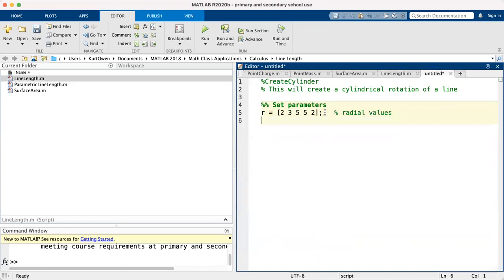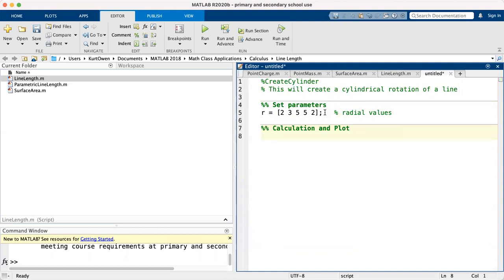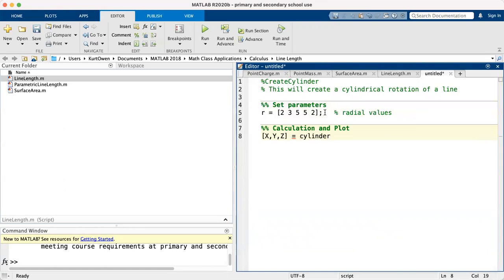Okay, now let's do our calculations and plot. So what I'm going to do is, I am going to create, these are capital X comma capital Y comma capital Z. I'm creating points in 3D space, and these points are going to be given by cylinder(R). Let me put a semicolon after that.